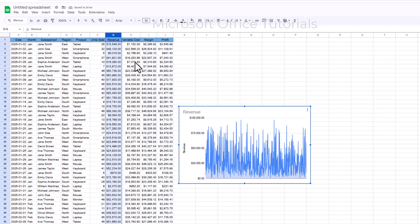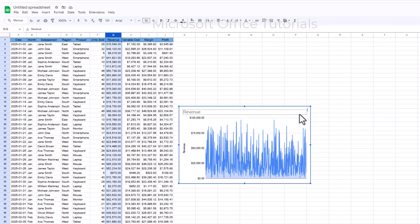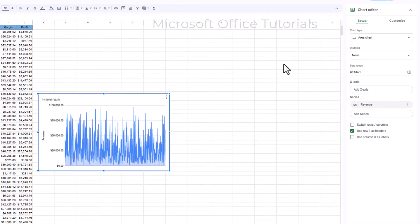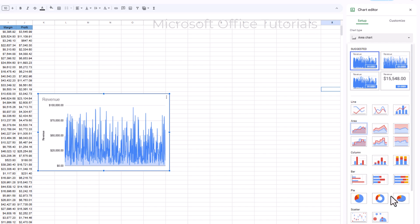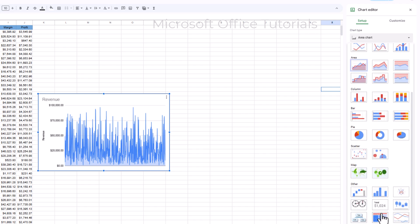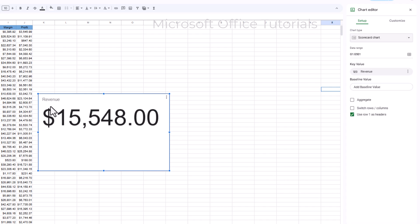Google Sheets will suggest a chart based on your data, but you can change it. On the right side you'll find the Chart Editor window. In the Setup tab, click on the chart type dropdown — you'll find plenty of chart types. I want to choose the Scorecard chart. Once I click it, the chart changes to a scorecard.